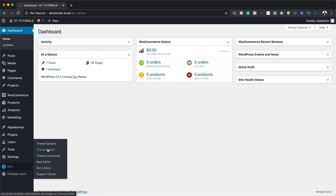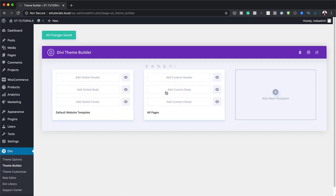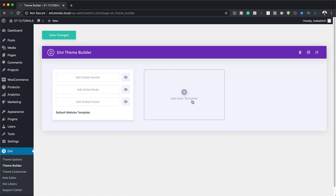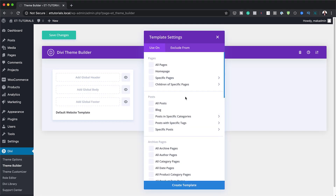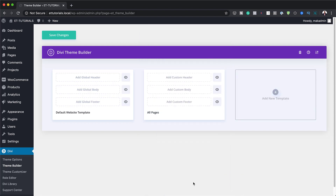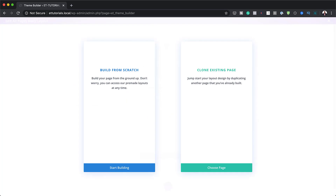I'm going to hover over where it says Divi, click on Theme Builder, and this is where we need to add a template. I'll delete the existing one and start a brand new one. I'll click the plus button and since we want this feature on all our pages, we need to select All Pages and click Create Template. Next we're going to click where it says Add Custom Body and build the custom body from scratch.